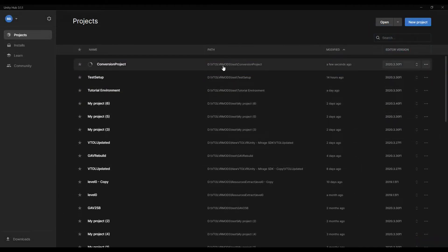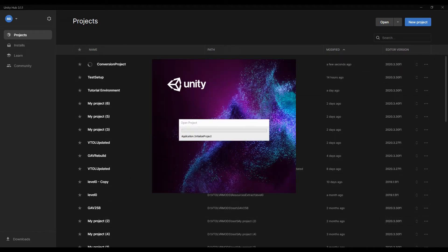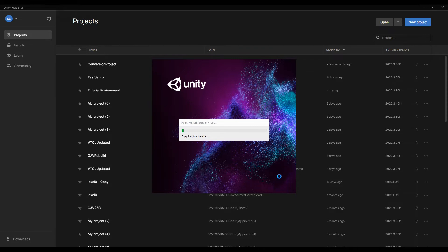That should be it. Click create project, and that will set up the project with that name and the correct version. It'll start doing the creation process.